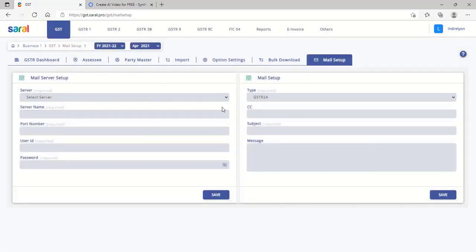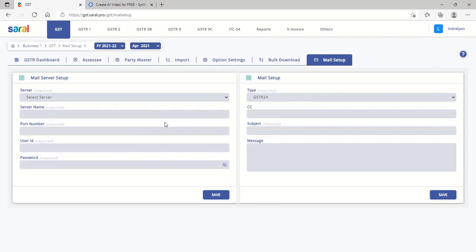On completing all settings, you are set to start entering the details, upload, and file your return.